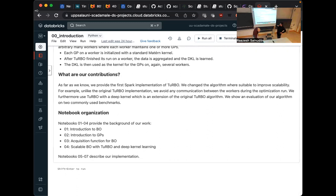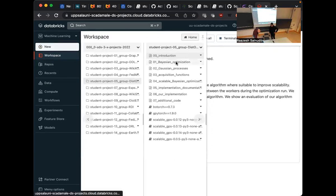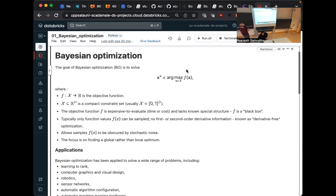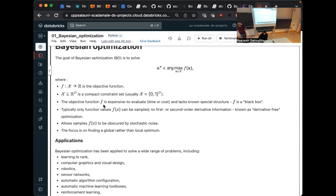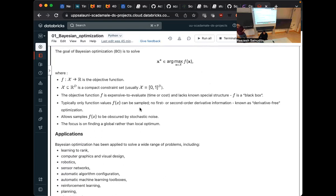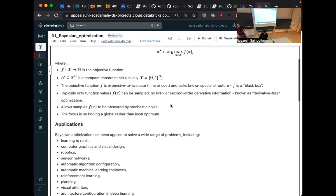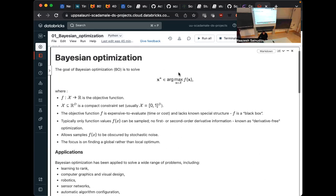That's just the rough outline. We go into more detail now. So I'll talk about the background of Bayesian optimization, like a quick crash course. So the goal of Bayesian optimization is to solve an optimization problem of this form. We have an objective function from a set X to the real numbers. The set X is compact, typically a hypercube of dimension D. And the function f is expensive to evaluate in terms of cost and or time. And it lacks special structure that we can utilize. So it's a black box.